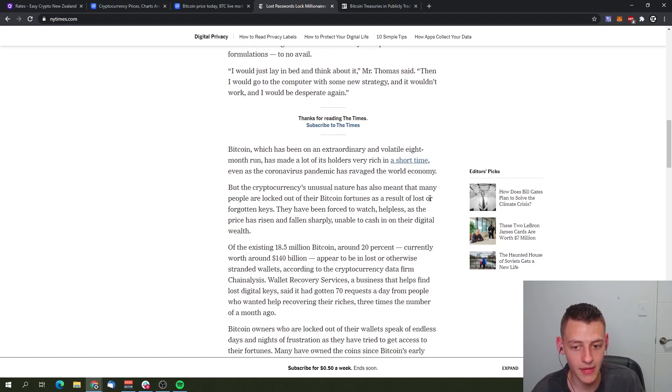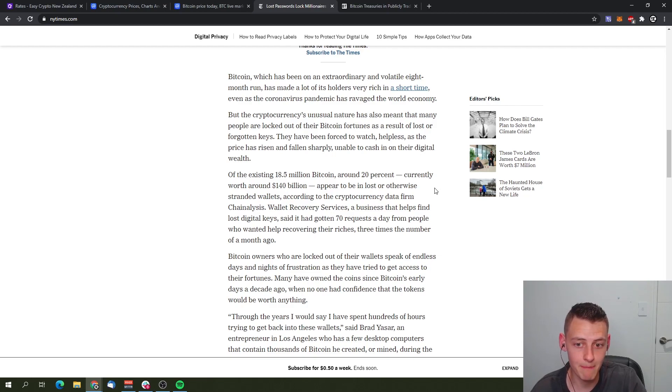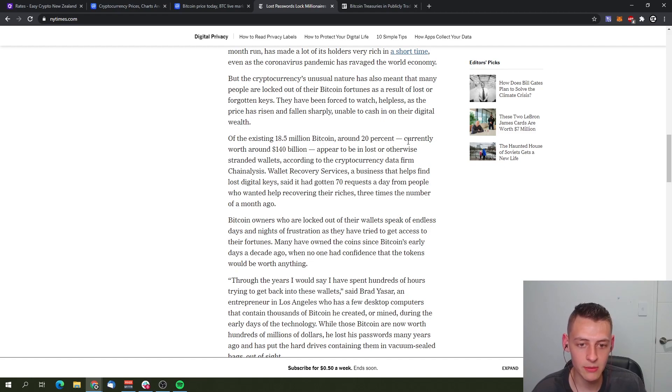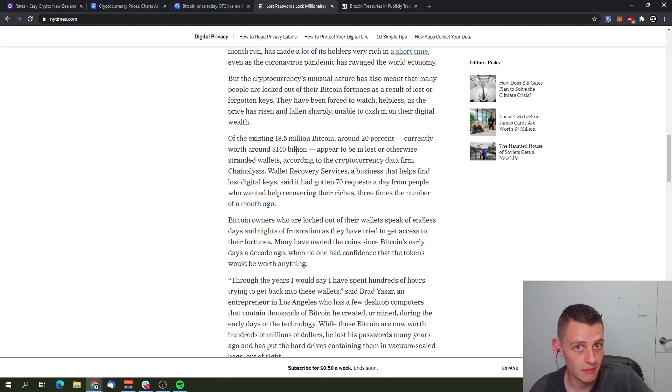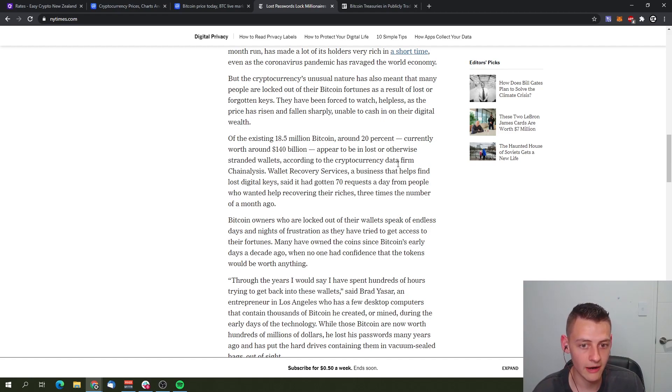That's another 7,000 out of that total circulating supply of 18.6 million is gone. Of the existing 18.6 million Bitcoin, around 20% currently worth $140 billion—remember that Bitcoin's moved up since then so it's worth more than that—appears to be lost or otherwise stranded in wallets according to the cryptocurrency data firm Chain Analysis.